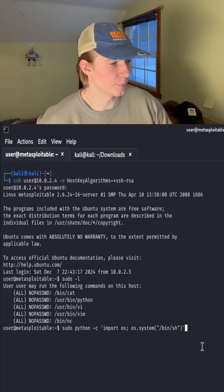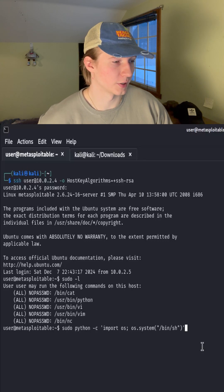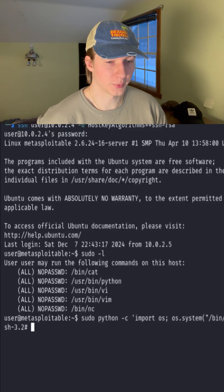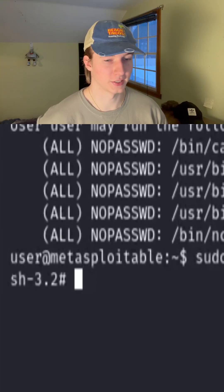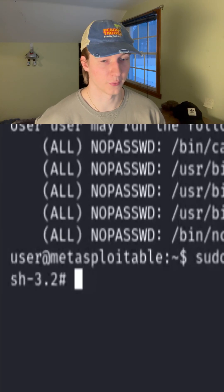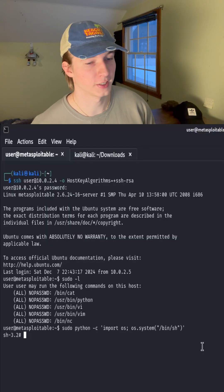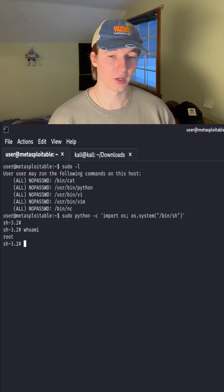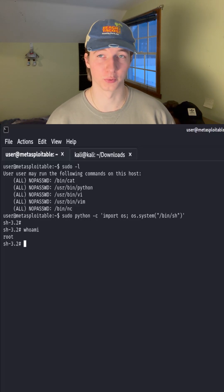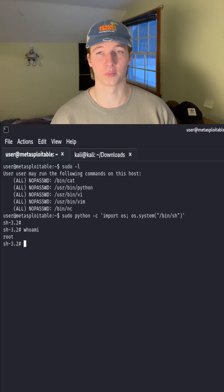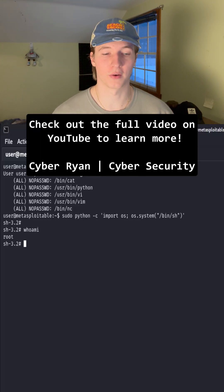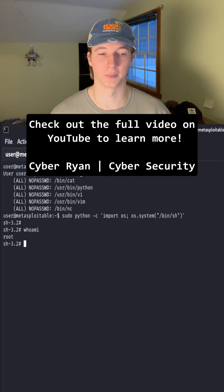If we type or copy and paste the command we saw in GTFOBins into our console and hit enter, we see we get the pound or hashtag symbol indicating we're in a root shell. We can verify this by typing the command whoami, which will come back with user root. Now that we're root and have full control over the machine, we can basically do whatever we want on the system.